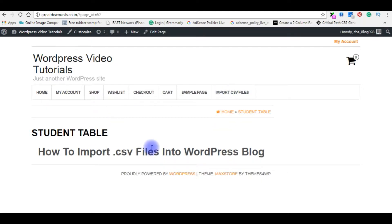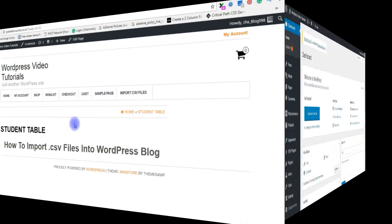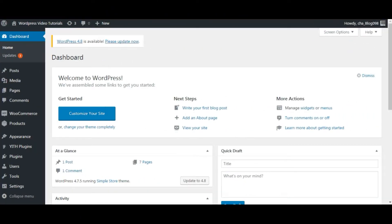My aim is to import the CSV files from my PC into this blog post. This blog name is greatdiscounts.co.in and hosting is on GoDaddy. Let's login to my WordPress dashboard. I just logged in to my WordPress dashboard.